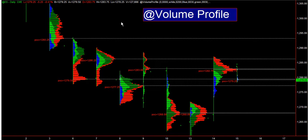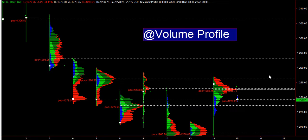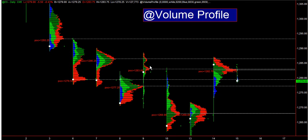This indicator plots historical point of controls to the right, in order for you to understand which are untouched — or virgin — point of controls, like this one. And then it plots the value of point of controls, in order for you to have a reference to calculate support and resistance.